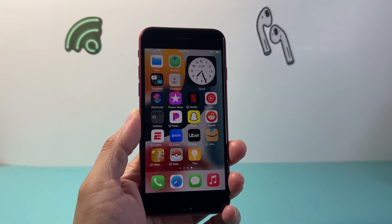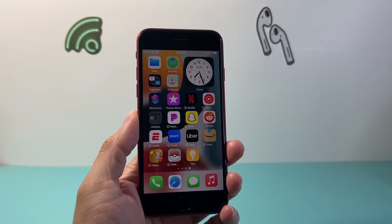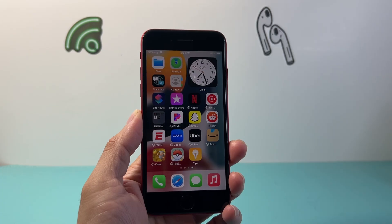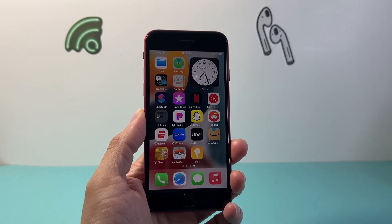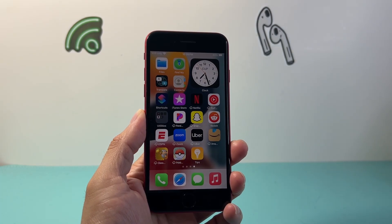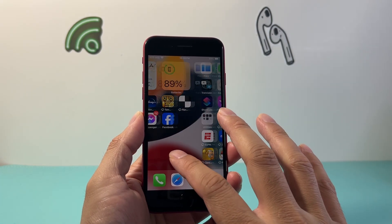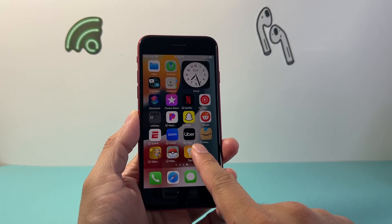Hey everyone, TechnoMintry here. In today's video I'm going to show you how to install apps on your iPhone SE 2nd generation or a new iPhone on the latest iOS version. So let's get started.